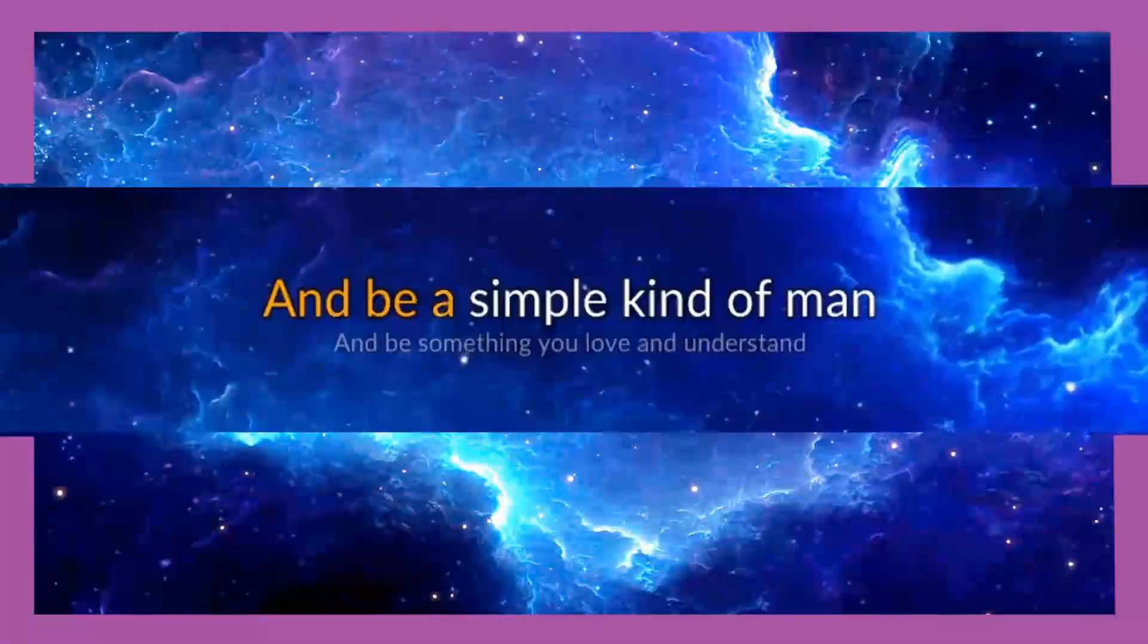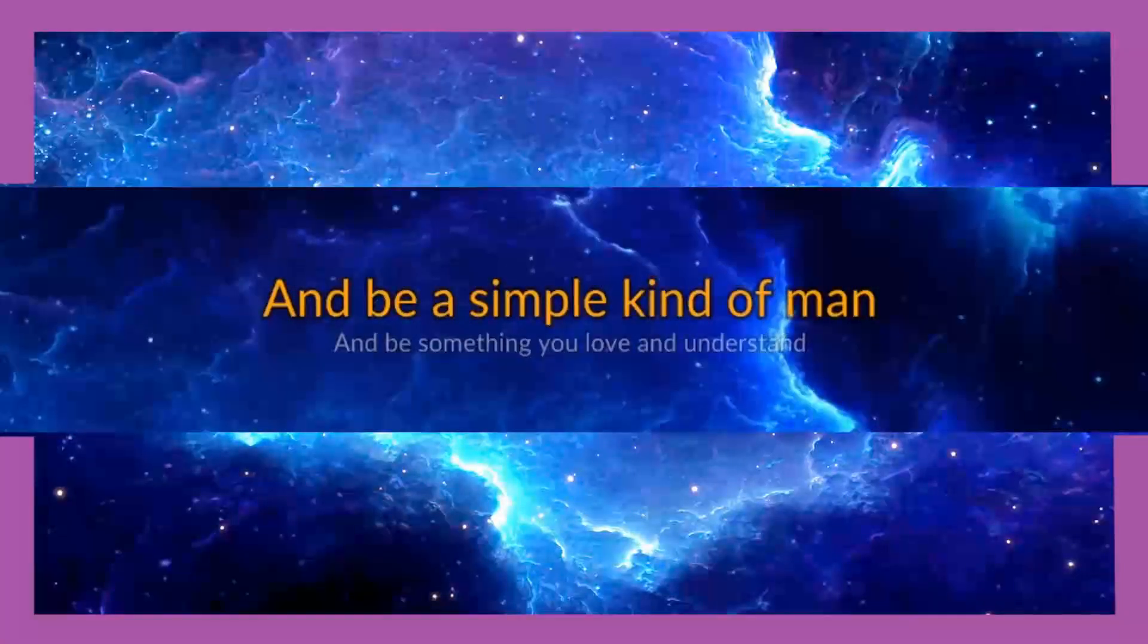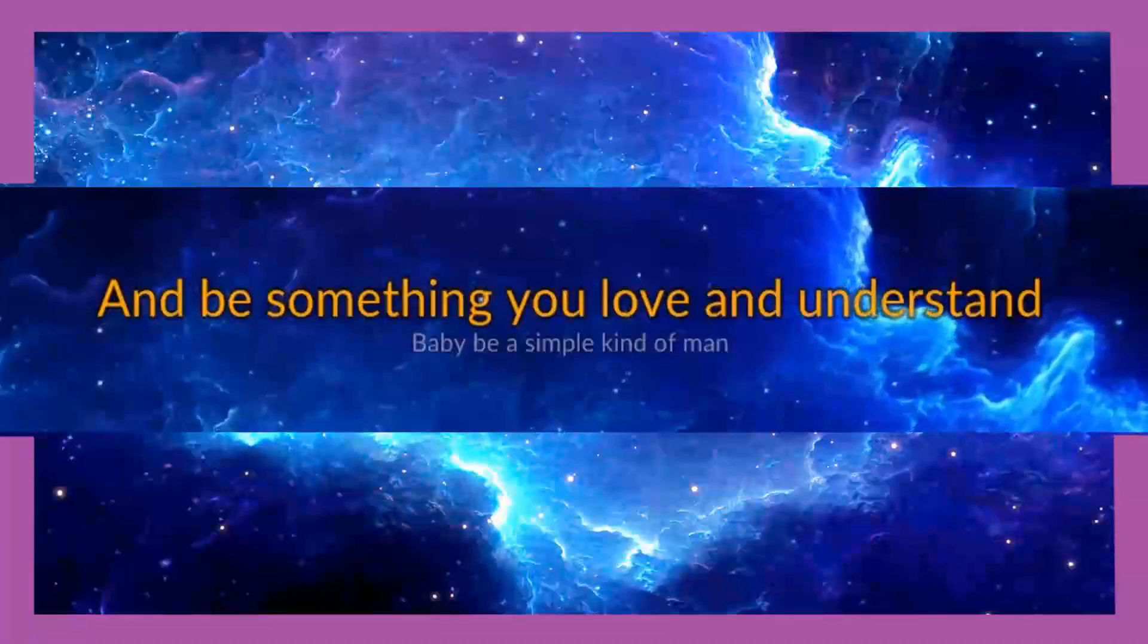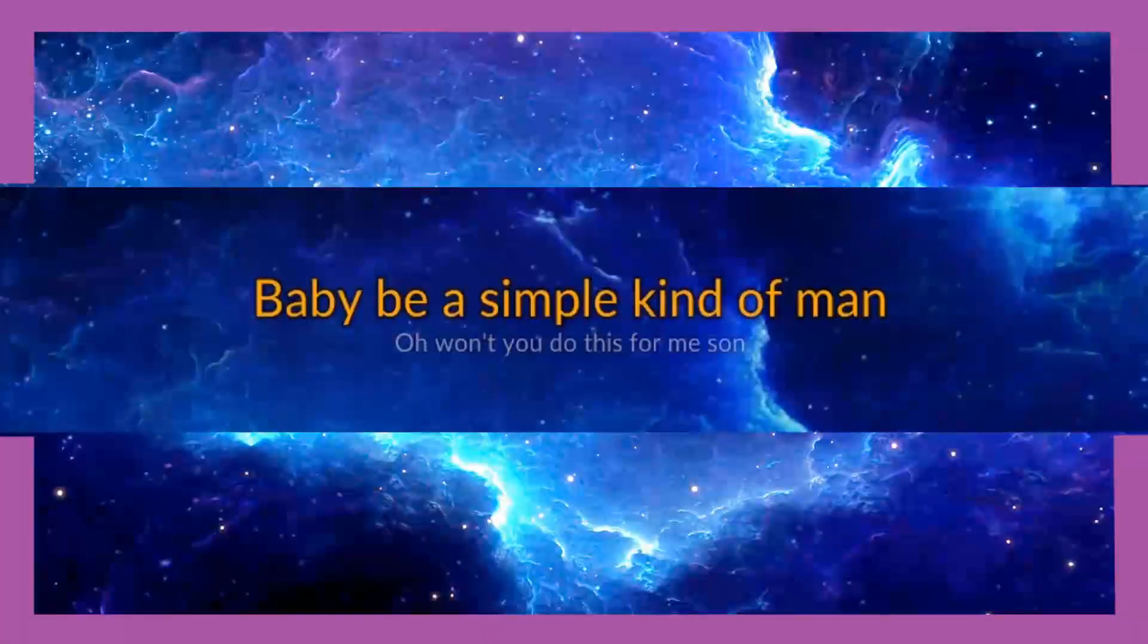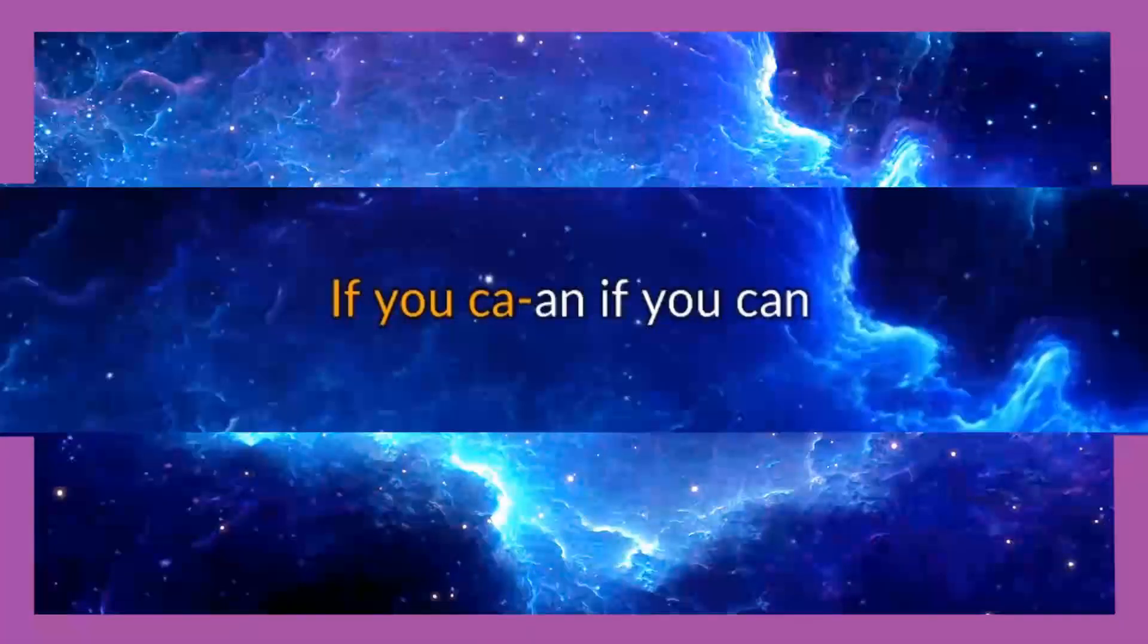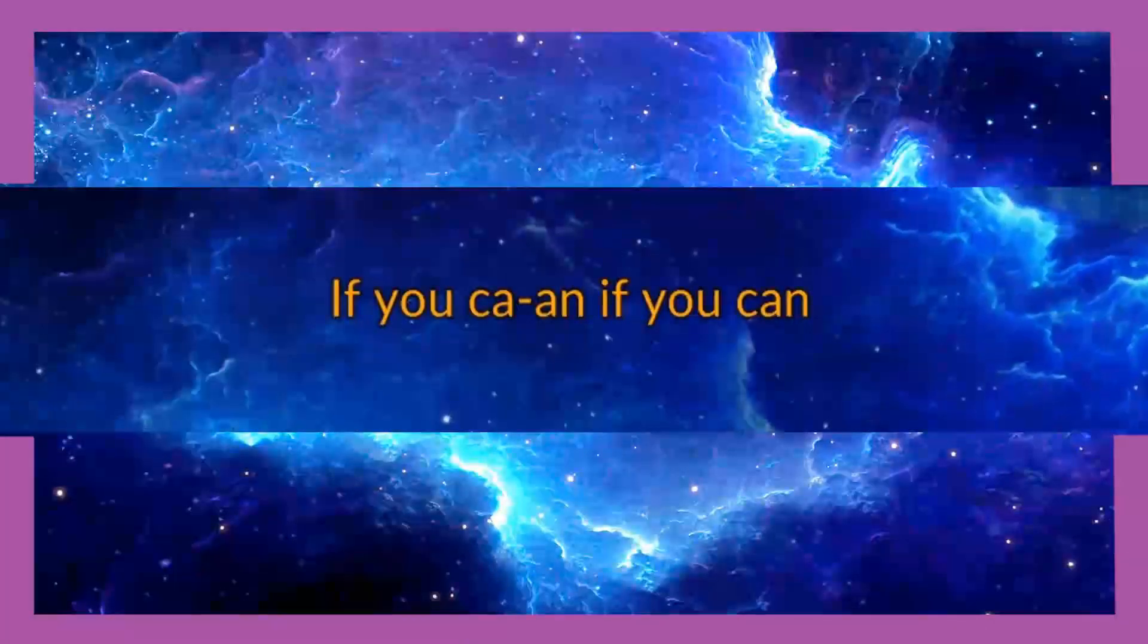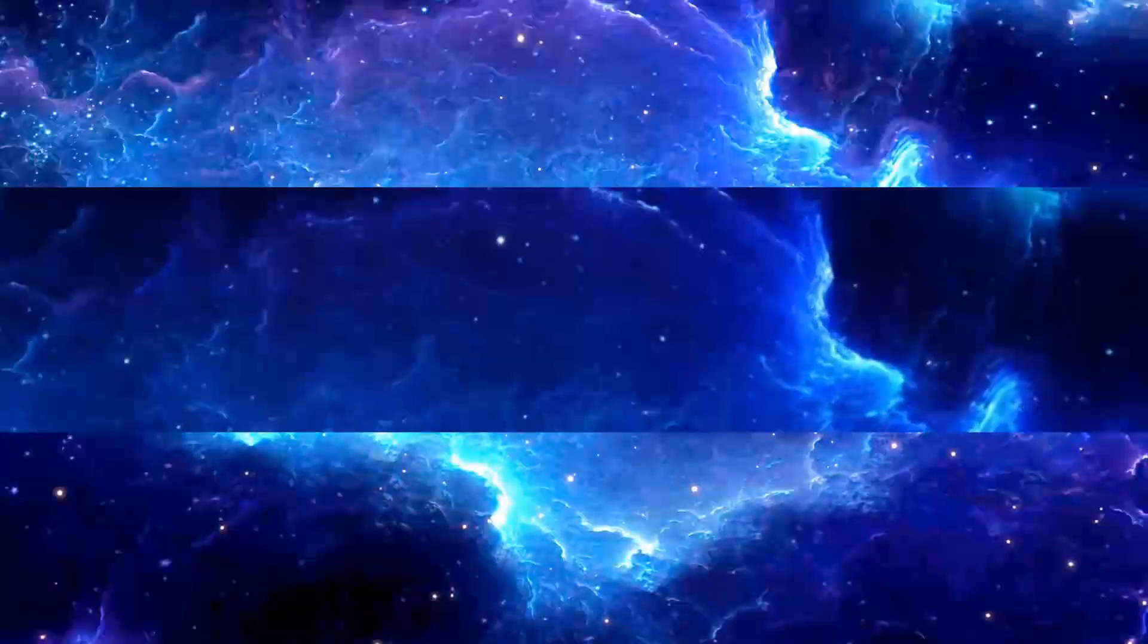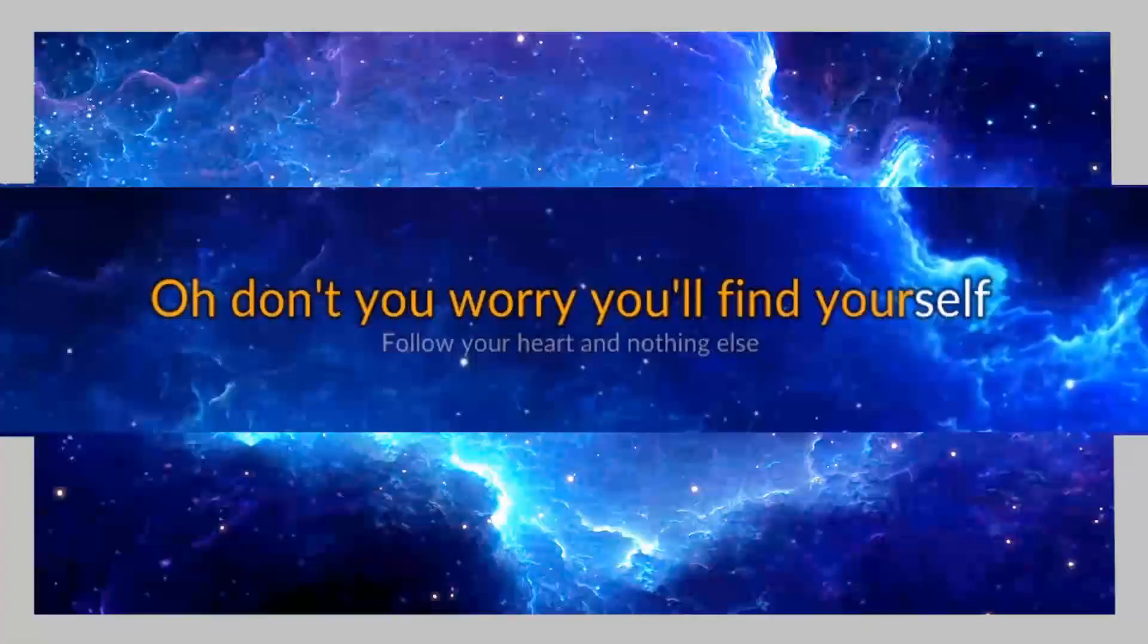And be a simple kind of man. And be something you love and understand. If you can, if you can, if you can.